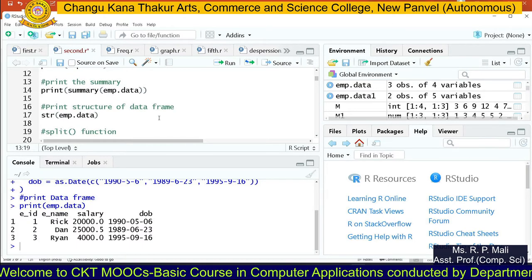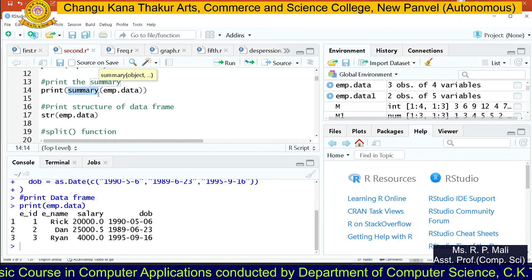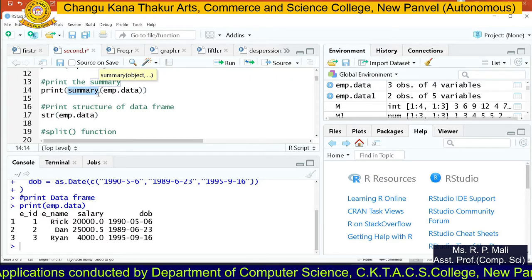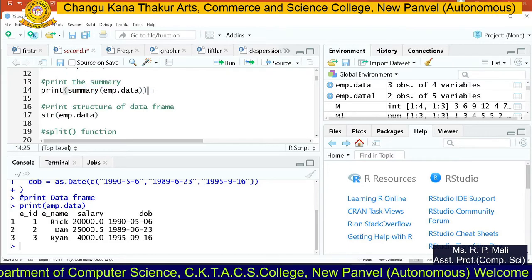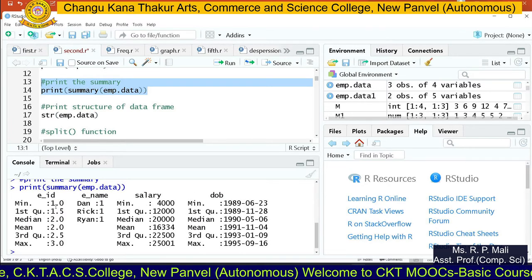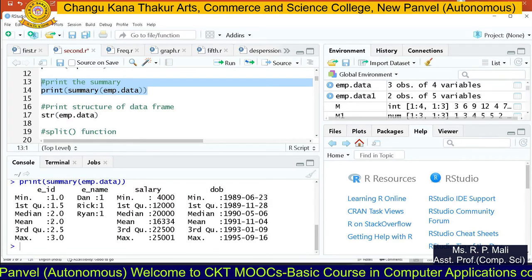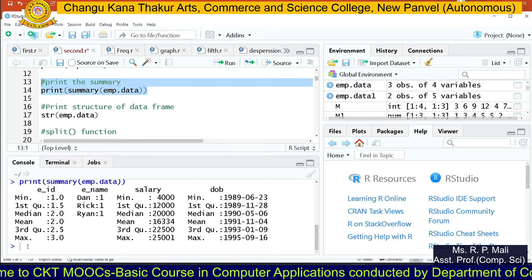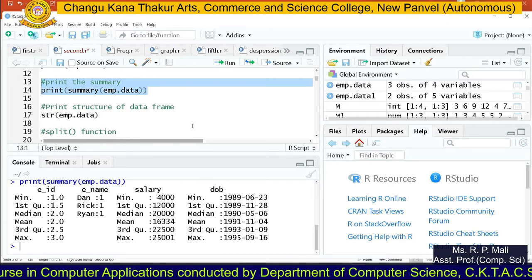If you want to find the summary of this data frame, you have a function called summary(). The summary() function returns a statistical summary. It gives you mean, mode, median, standard deviation, minimum value, and maximum value. The output shows for each column: minimum value, first quartile, median, mean, third quartile, and maximum value — providing a complete statistical summary for each column.